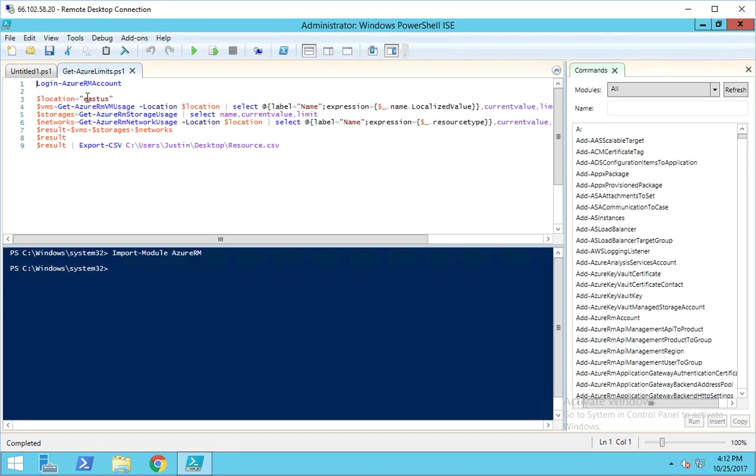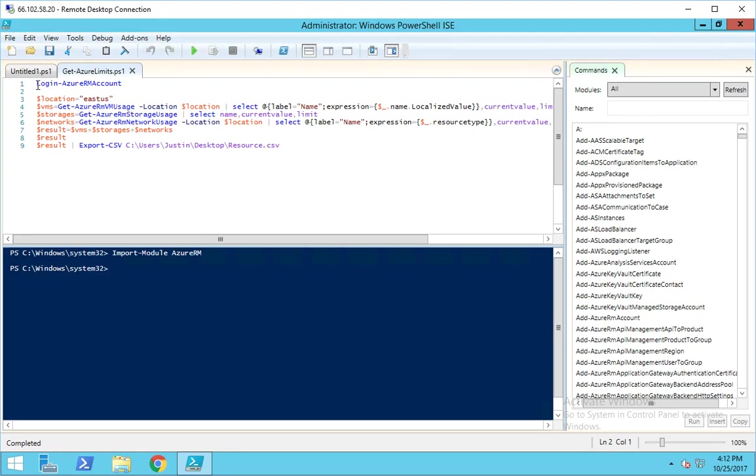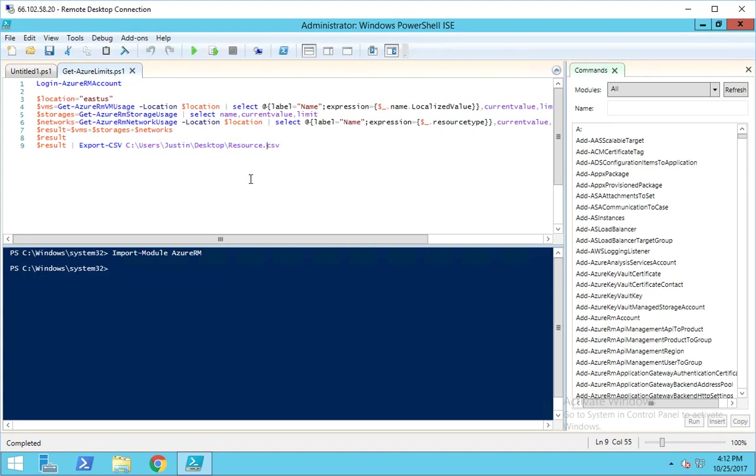I didn't create all of this code. This was actually from a site called 4sysops.com - it's an article that Banky wrote. It does a great job. The only thing I've added is the login at the top and the export-to-CSV command. You'll obviously want to change that path.